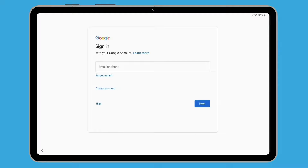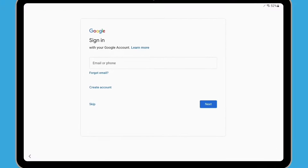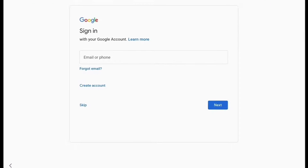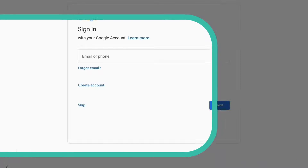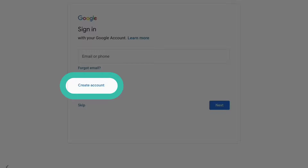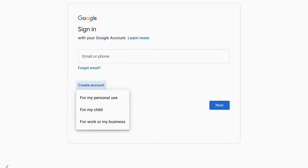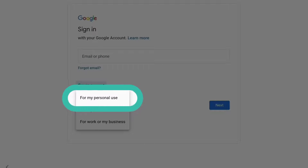Now you'll be asked to sign in with your Google account. Use your existing Gmail username and password if you have one. If you don't have a Google account, tap Create account, and from the options that appear, tap For my personal use.